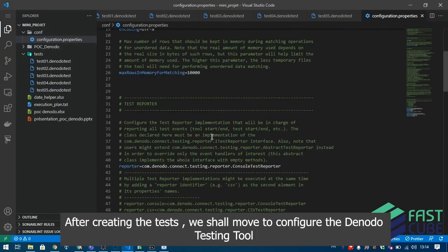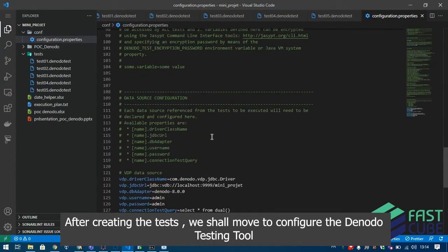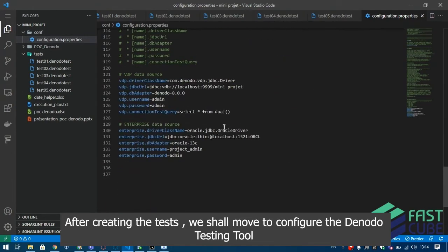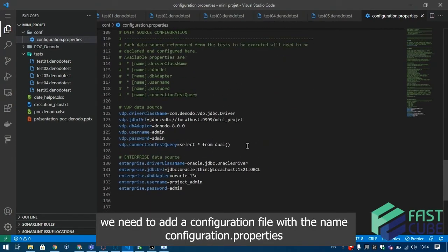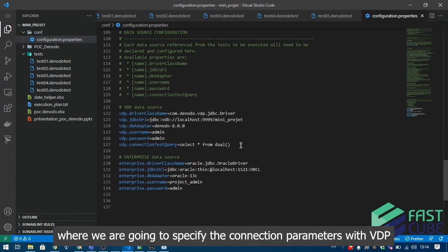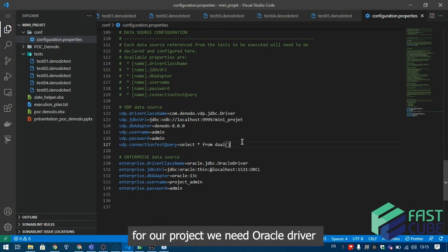After creating the tests, we shall move to configure the Denodo testing tool. We need to add a configuration file with the name configuration.properties, where we are going to specify the connection parameters with VDP. We can also add another driver if we need to. For our project we need Oracle driver.